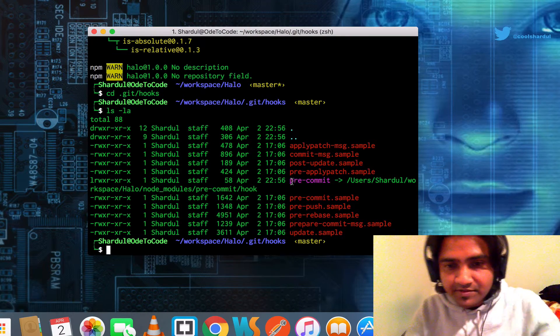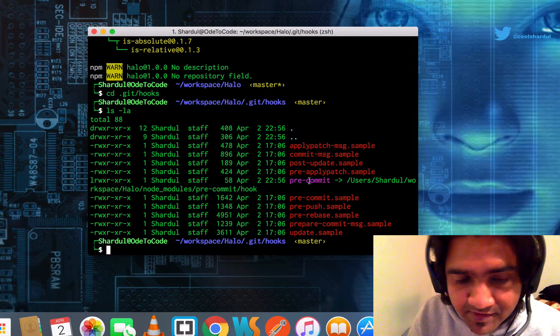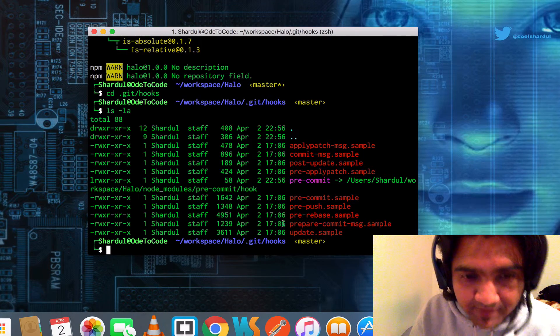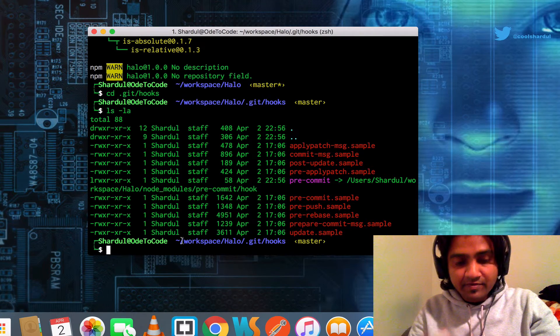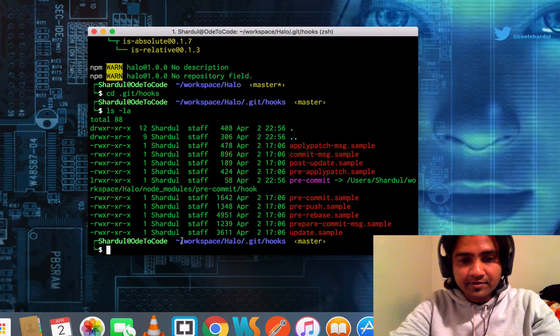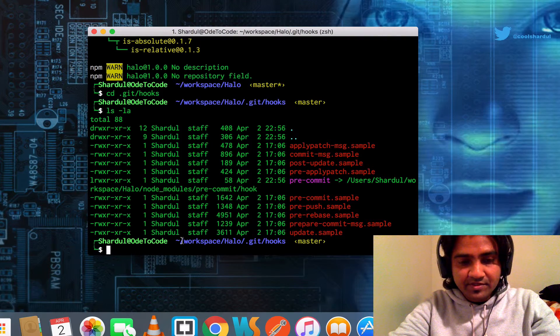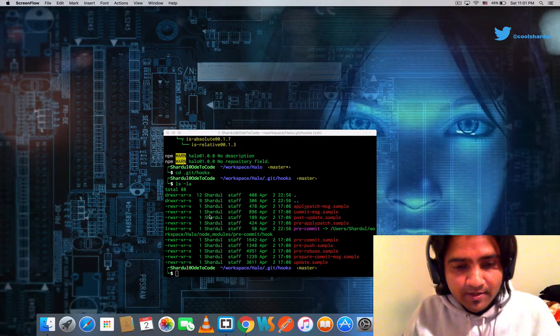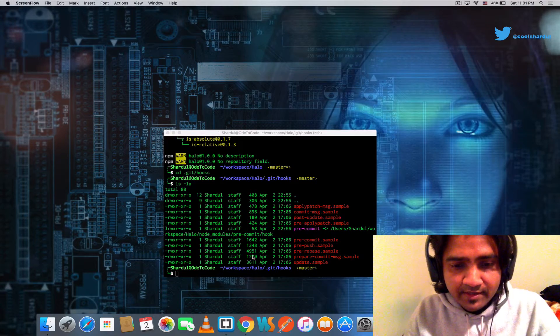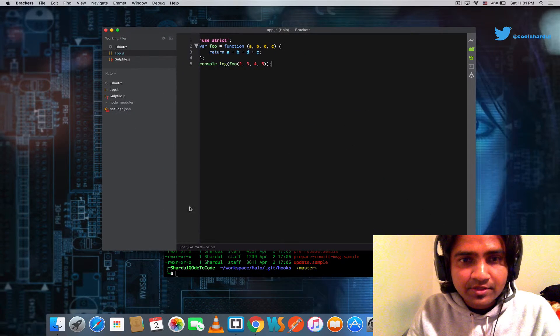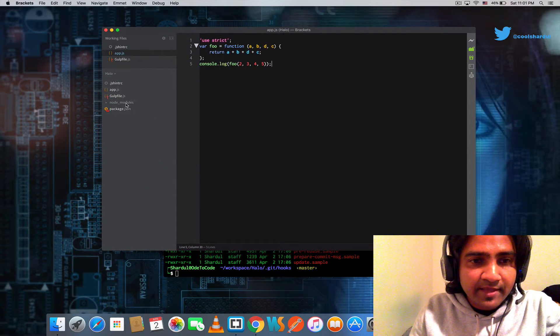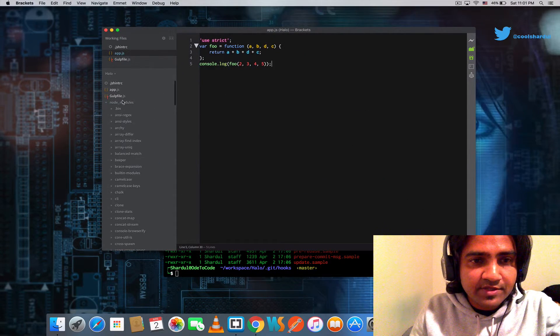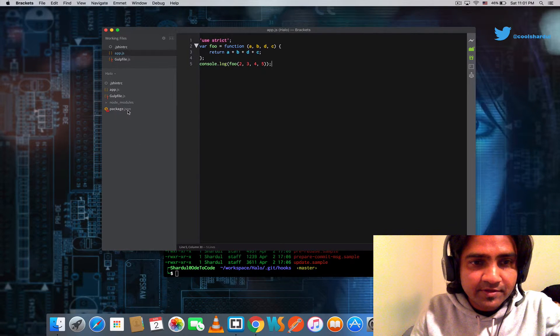As you can see, there's this file here that's been newly created. That was created by the pre-commit hook that we just installed. Now with that done, we just have to make changes to our package.json file to configure the pre-commit hooks.